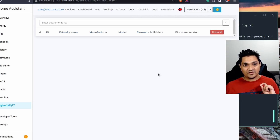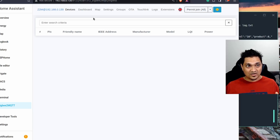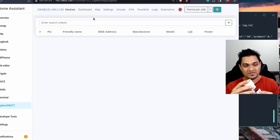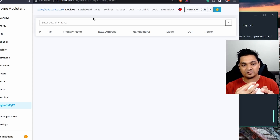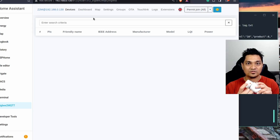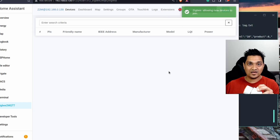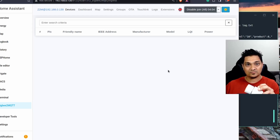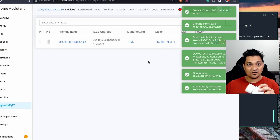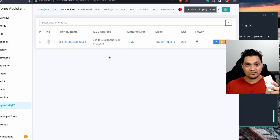Now let's connect a device. I have a Zigbee smart socket — links to it are in the description. Press and hold the button to put it into pairing mode. Then click Join in Zigbee2MQTT to allow devices to pair with the coordinator dongle. The device is quickly discovered and shown in the interface — it's now paired with Zigbee2MQTT.